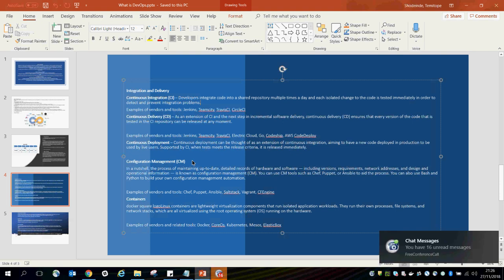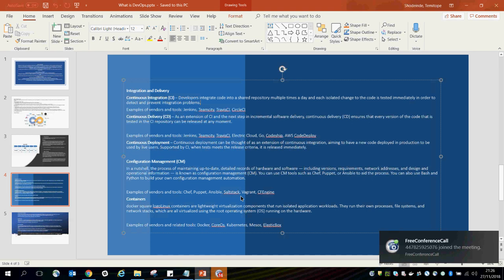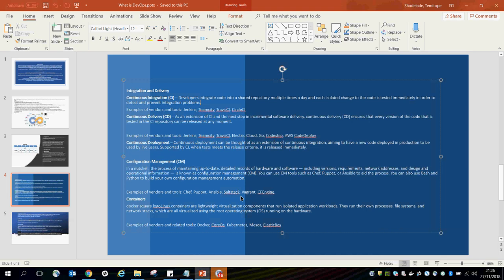We have Configuration Management, which is a process of maintaining an up-to-date detailed record of hardware and software, including versioning requirements, network addresses, and design and operational information. As you do continuous integration and deployments and build codes, you need to maintain an up-to-date record of hardware changes, software changes, and all versioning requirements. Examples of tools that can be used include Chef, Puppet, and Ansible.